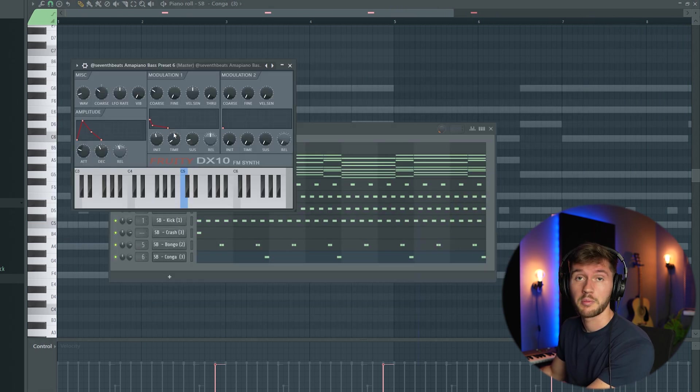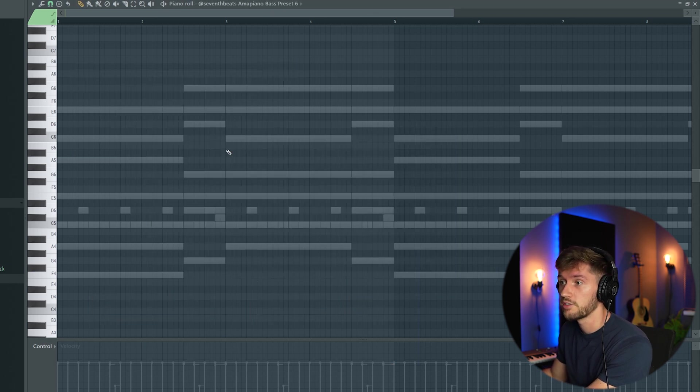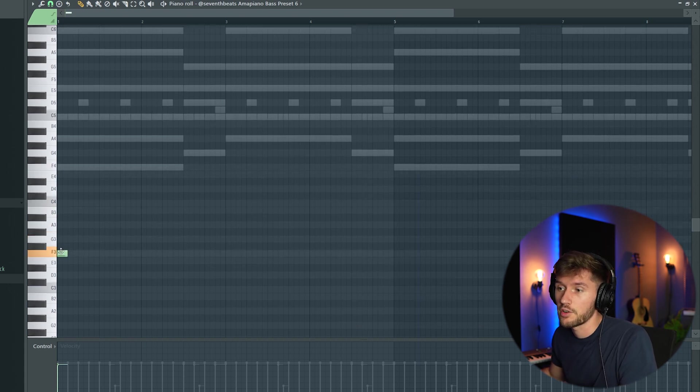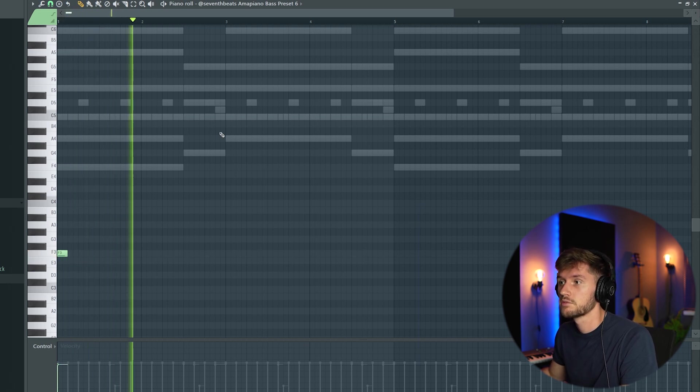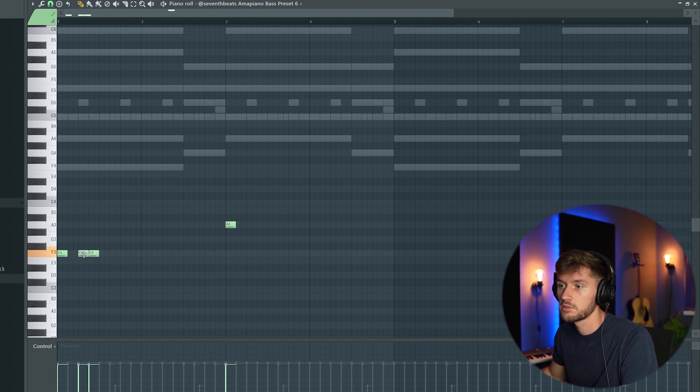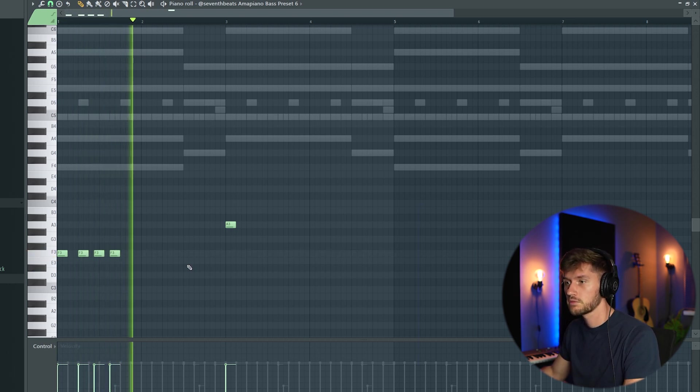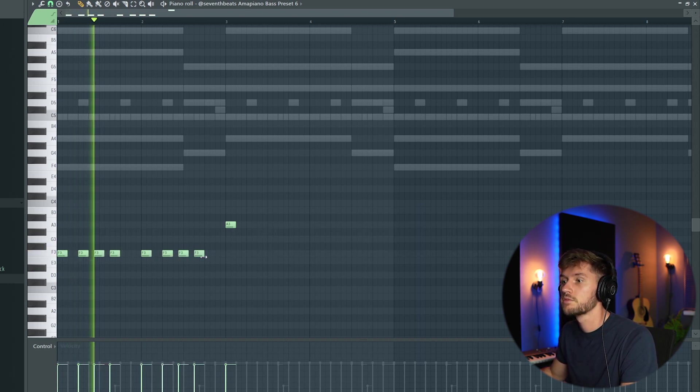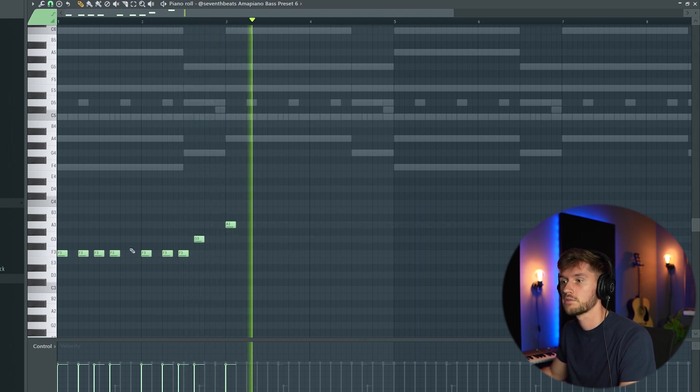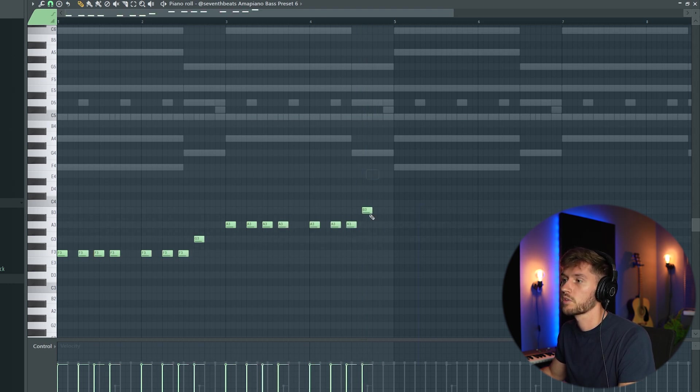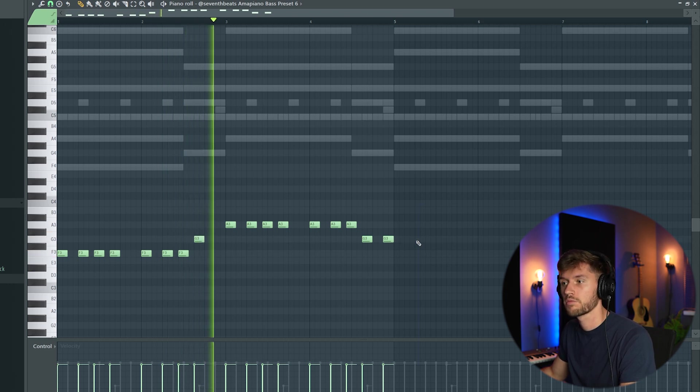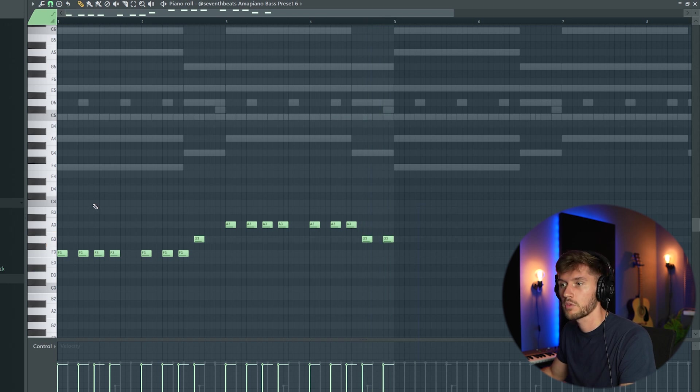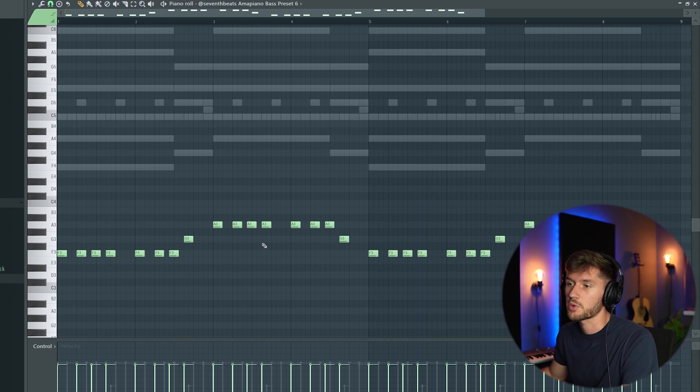I'm using bass preset 6. Really fire. I'm going to start off with this F. A. Really awesome. I'm going to copy this one.